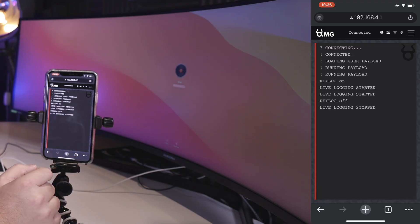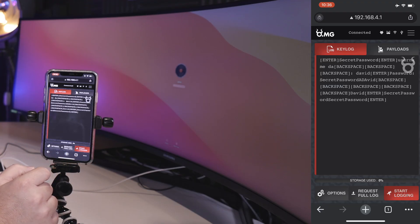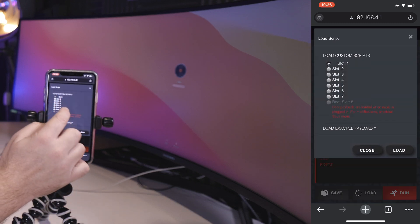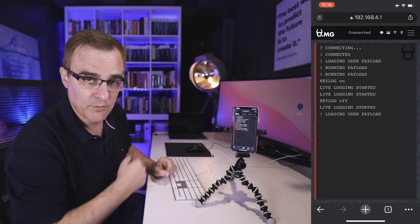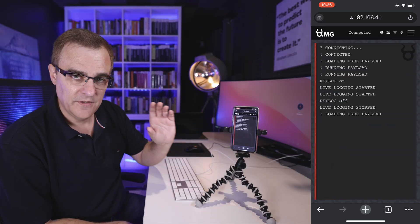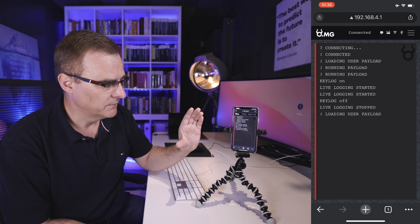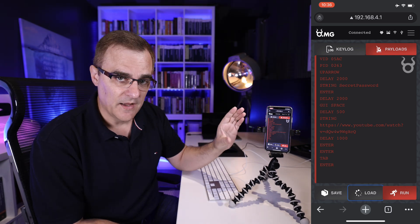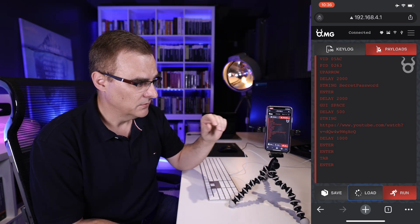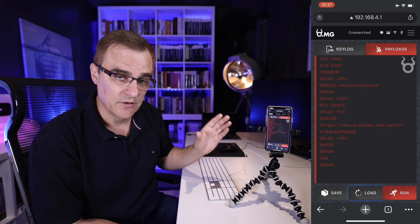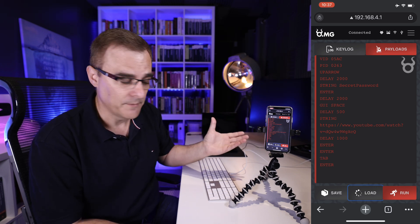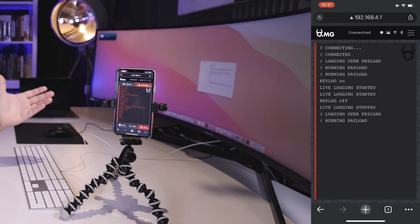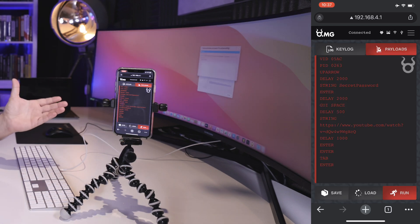So I'll stop logging. I'll go to payloads, and what I'm going to do here is load a payload from slot one. This is a payload that I've pre-written using the password that was captured. So let's see if I can log into the computer once the user has left. Remember, I can do this from up to a mile away. So I'll press run. The screen will hopefully come on — there you go. I can log in as the user.